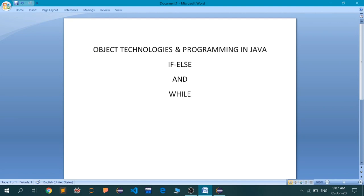We have seen the operators and what kind of operators are there in Java. You need not remember them because they are going to be used again and again throughout your whole course — they will be remembered automatically due to repetition. We have also seen expressions; you just need to understand what expressions are, as without expressions there will be no syntax or coding inside any language. We have also seen the data types.